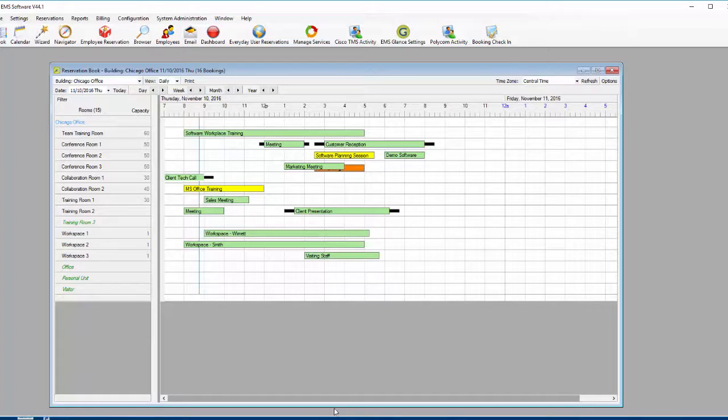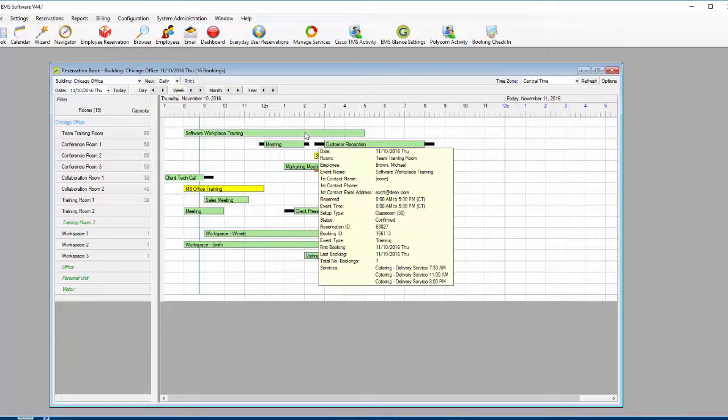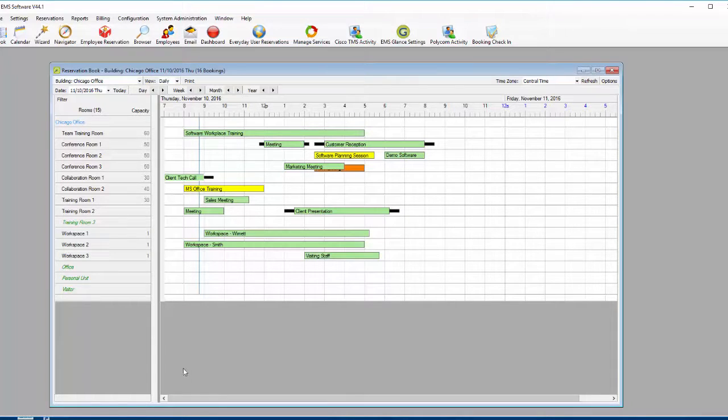You use the reservation book to view information about an event, to edit an existing event, and to make new reservations.